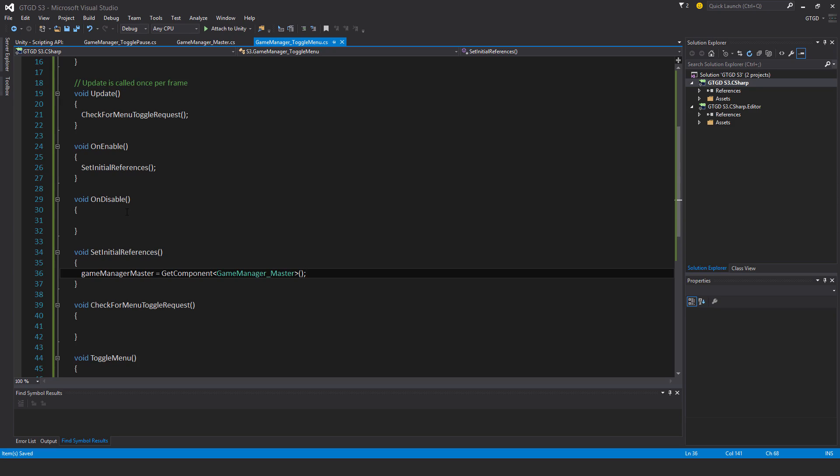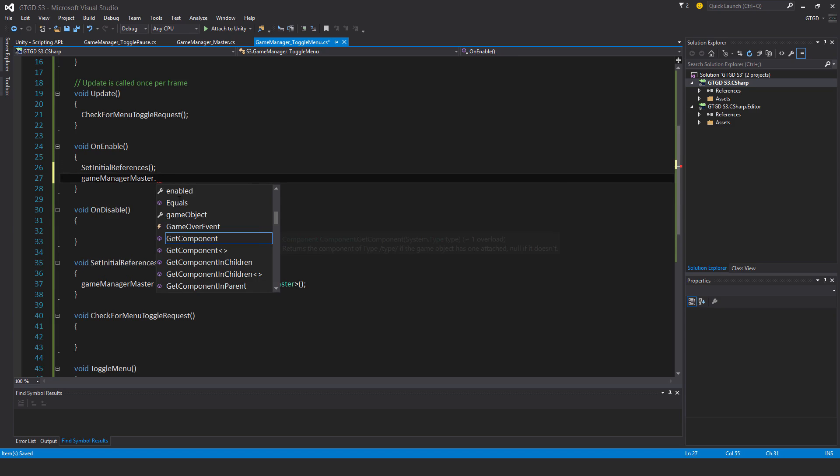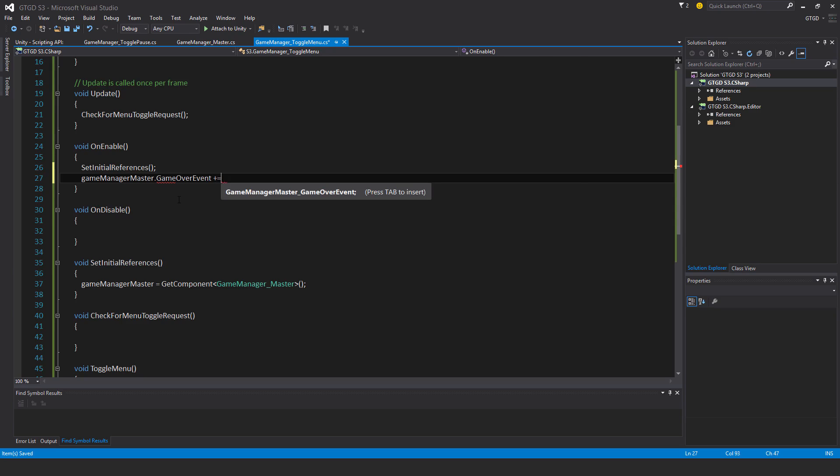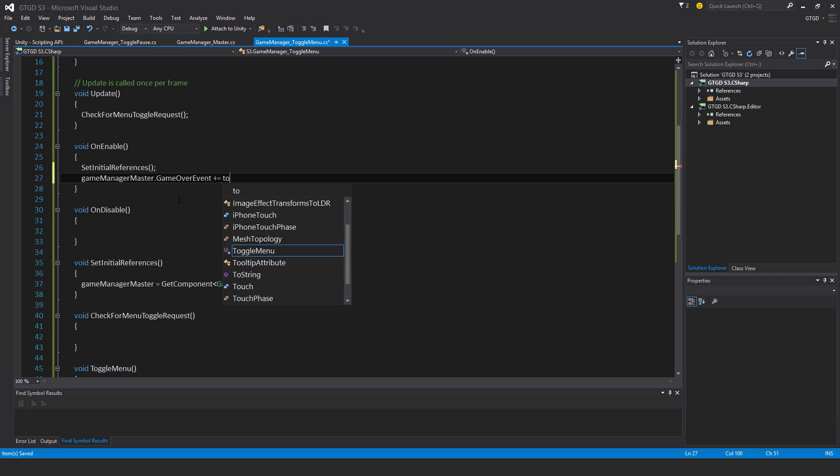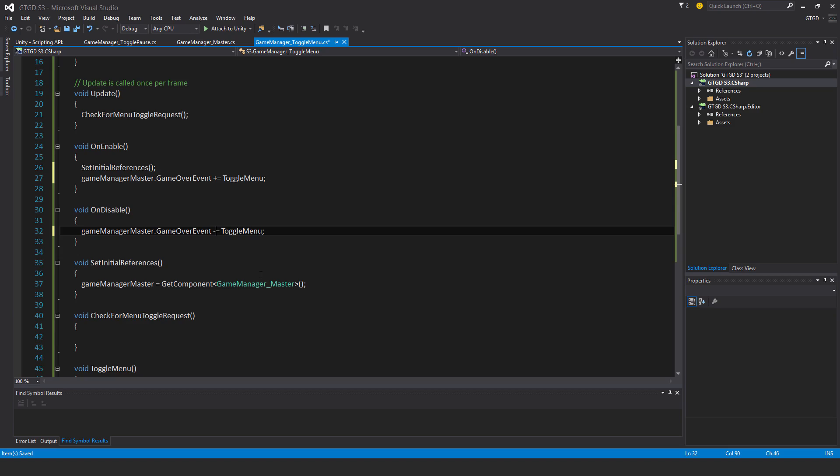Now that I've got that, why don't I subscribe to the GameOverEvent. So GameManagerMaster.GameOverEvent plus equal, and it's going to be the ToggleMenu method that will get activated. So when the game is over, so if the player is destroyed, their health falls to zero, what will happen is it will be GameOver and I'll automatically bring up the menu so that they can restart the game or go to the main scene.